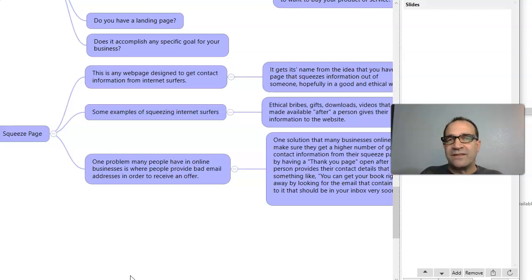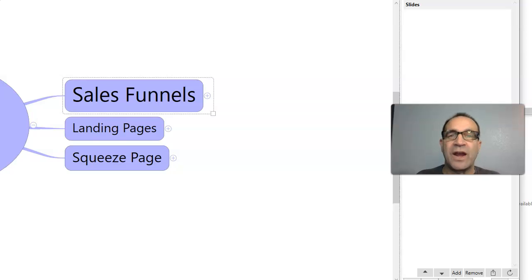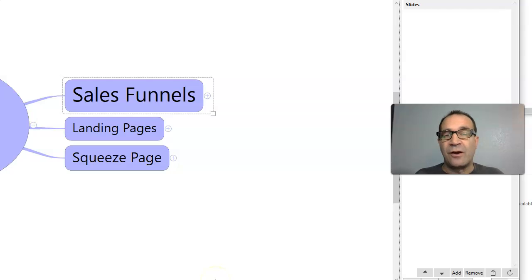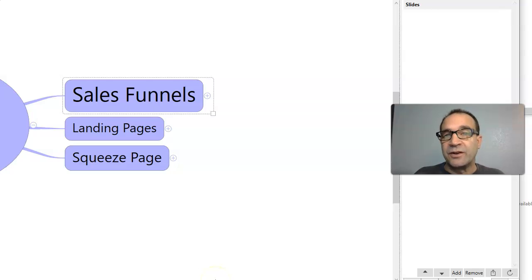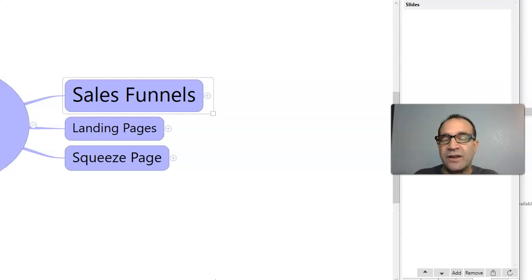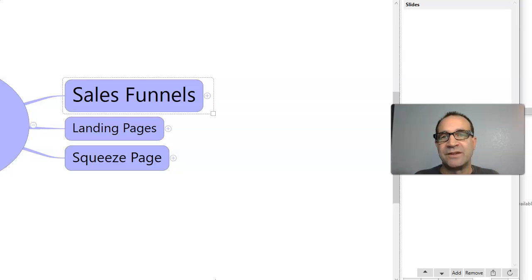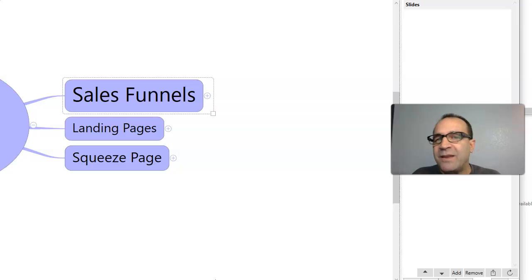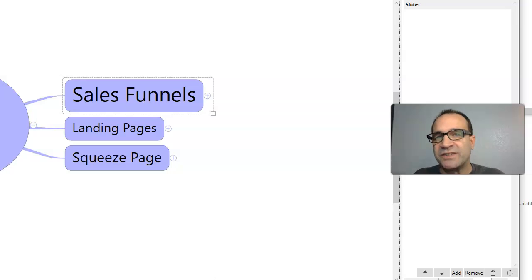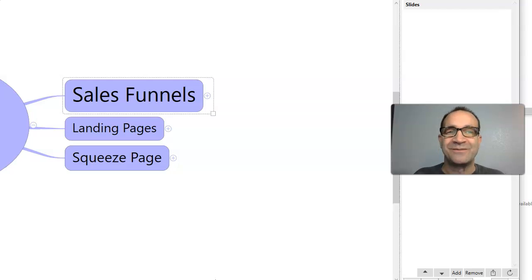Where are we at then? So to sum it up, sales funnels are strategies, marketing strategies. Landing pages are wherever a person goes when they click a link. You click a link and you go somewhere. Where it is that you are taken to, you land. And that's a landing page. Squeeze pages are any page that wants to get information from a person. And so it squeezes the information. And I would encourage to do all those things in good ways.